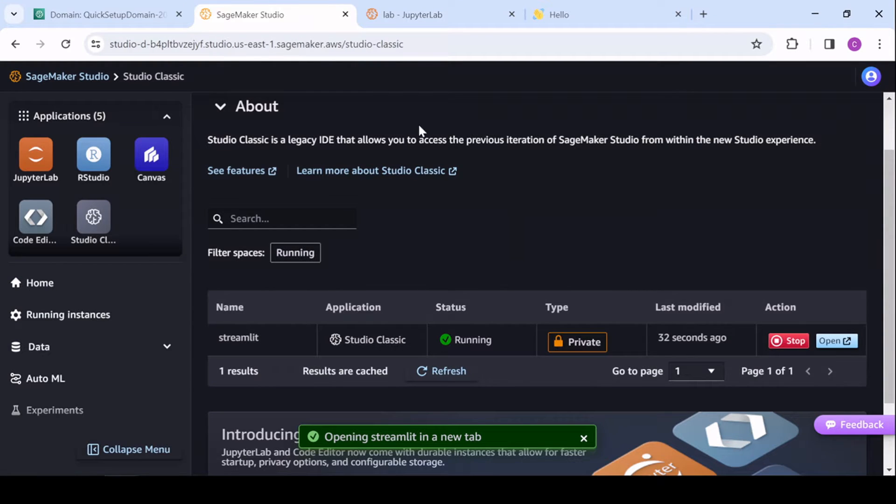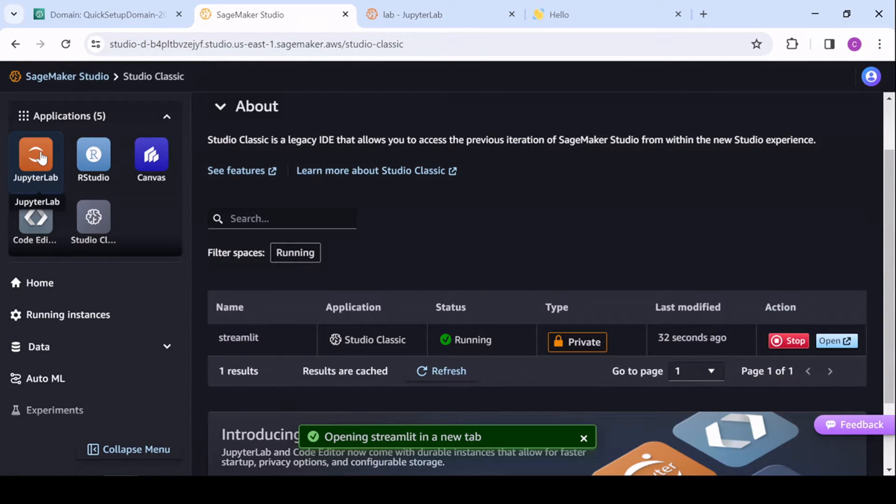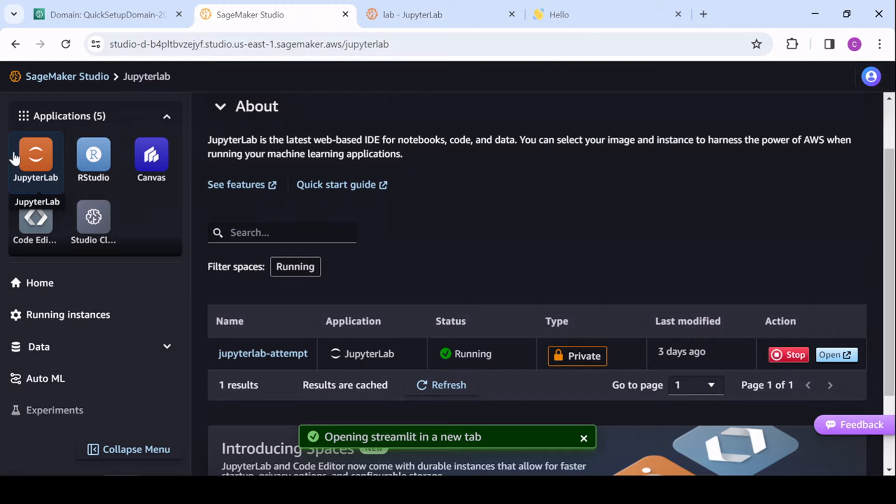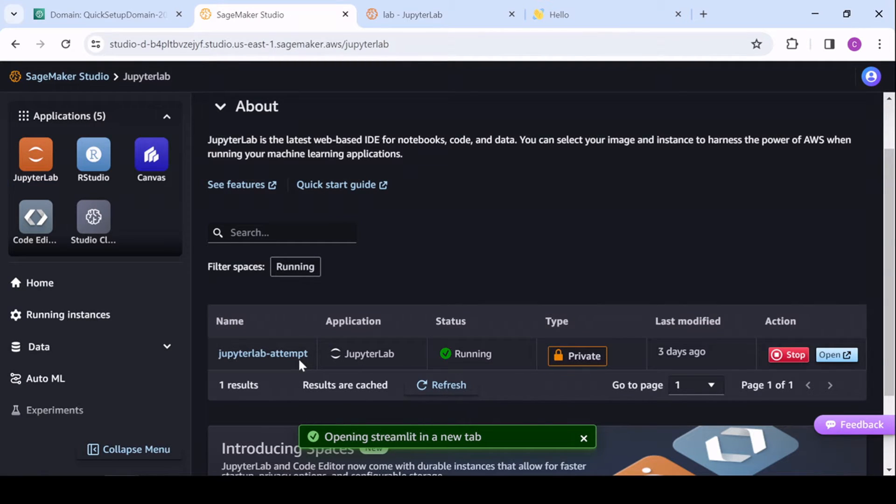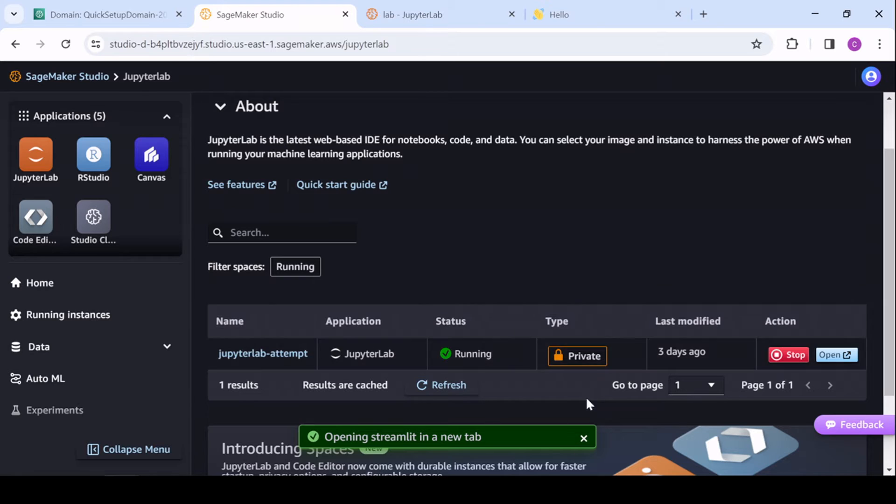Now, let's do this for JupyterLab. And again, I already have a JupyterLab up and running for me, but if you don't, you'll just need to start that, and then let's open that.